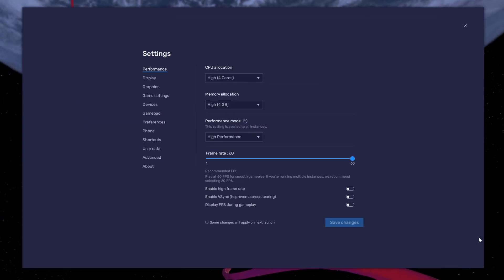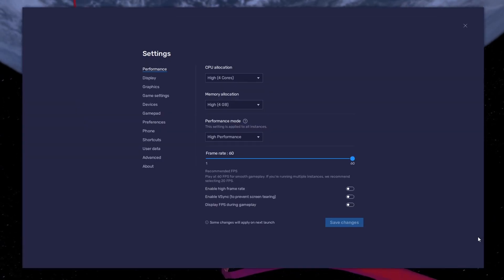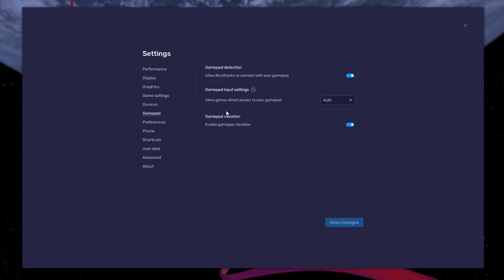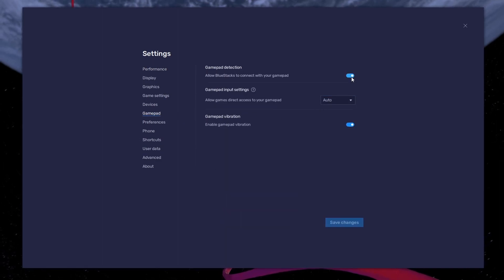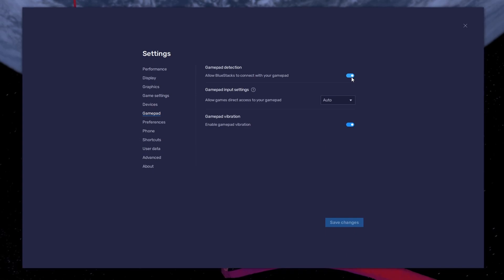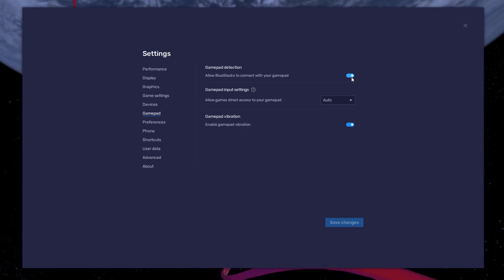Click on this gear icon to access these settings. In the Gamepad section, enable the Gamepad detection option. This will allow BlueStacks to recognize and receive input from your controller.